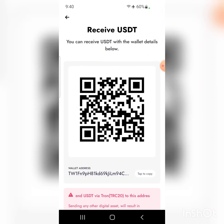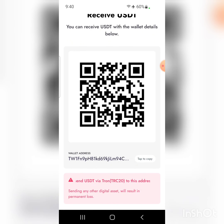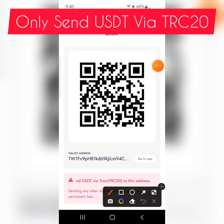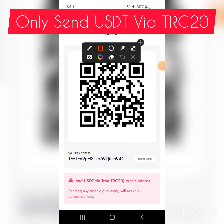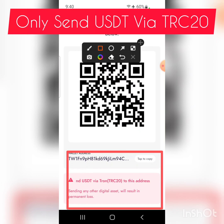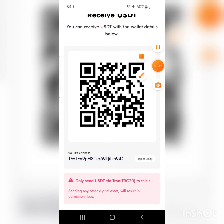Now this is my address. You can receive USDT with the wallet details shown below. You can scan the QR code if you have another device or someone is sending to you, or you can copy the address. Importantly, they say only send USDT via the Tron network — that is TRC20. This is very important: do not send USDT using any other network. Only use TRC20.